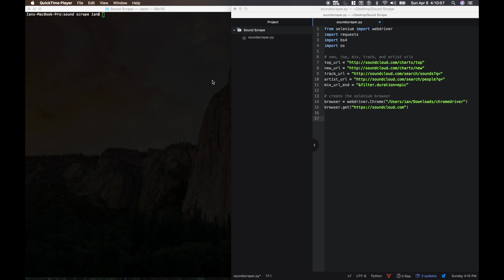Hey guys, welcome to part two of this tutorial series on making a web scraper using SoundCloud. Let's continue on.